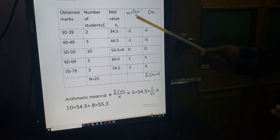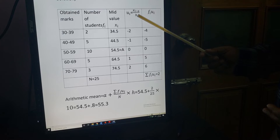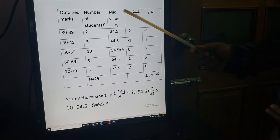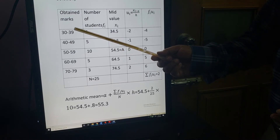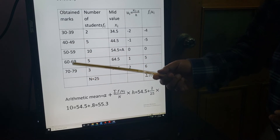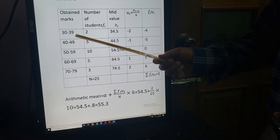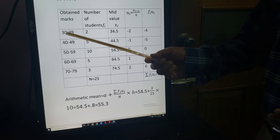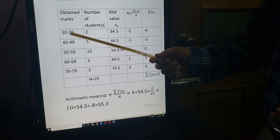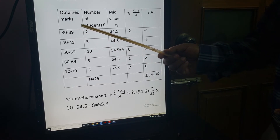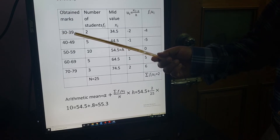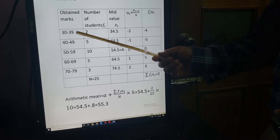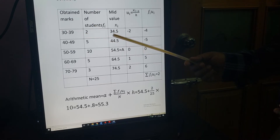Before choosing A, note that this is continuous grouped data, so we need to find the midpoint XI for each class. The formula is: XI = (lower limit + upper limit) / 2. For the first class: 30 + 39 = 69, divided by 2 = 34.5.